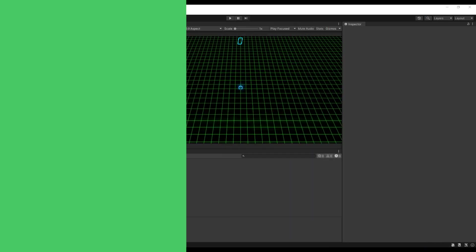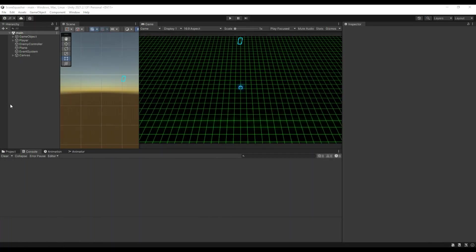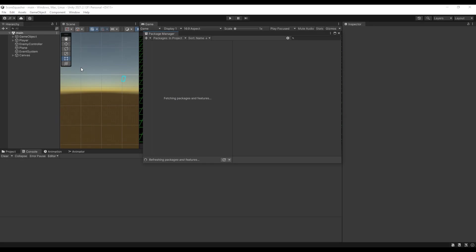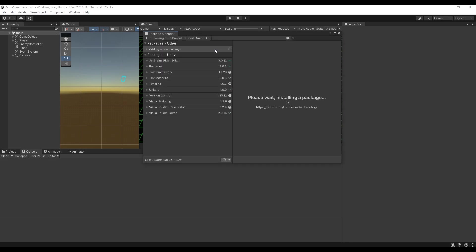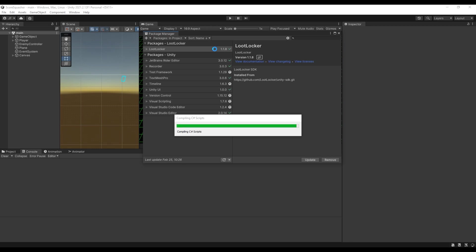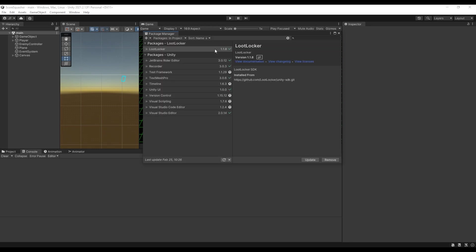Switch to your Unity project, click Window, then Package Manager. Click the plus sign at the top left corner, choose 'Add package from Git URL', enter the link to the LootLocker SDK which you can find in the description below, and click Add. Now Unity will think for a while. Great.